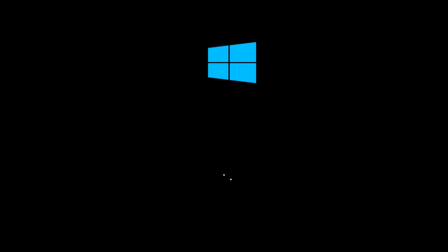The computer is going to restart. Once you go back into Windows, everything should be okay. So I hope this video helped you out and I will see you in the next tutorial. Goodbye.